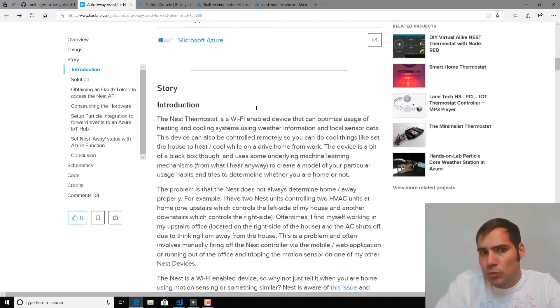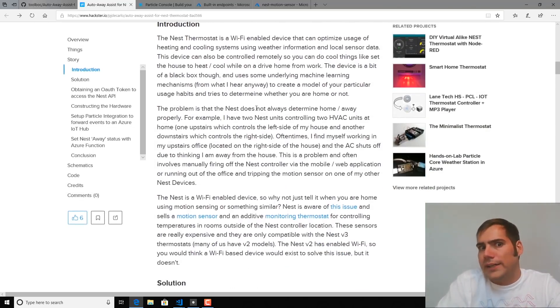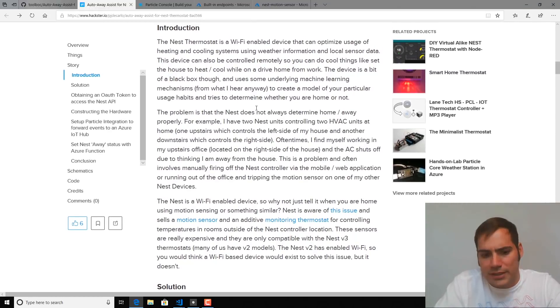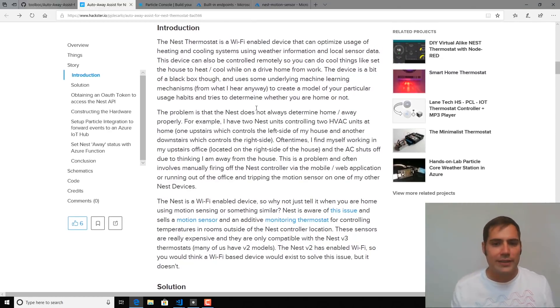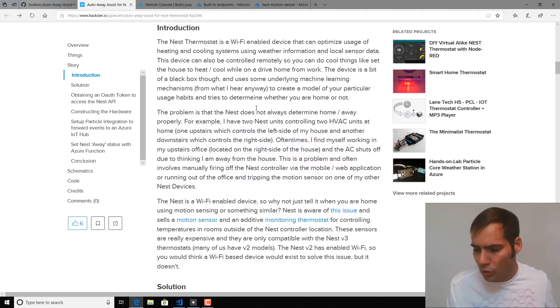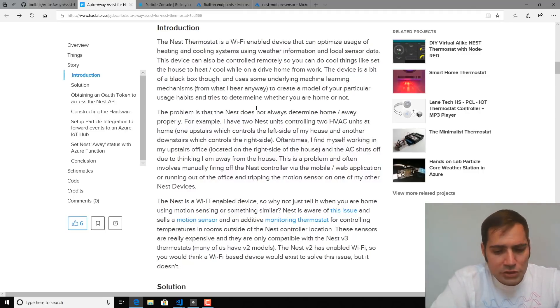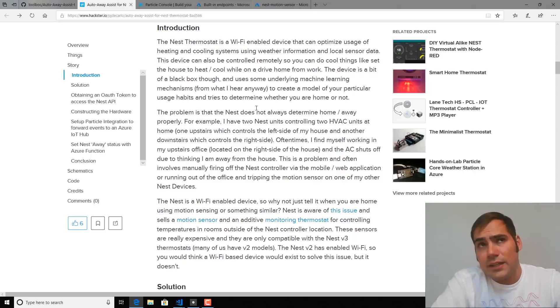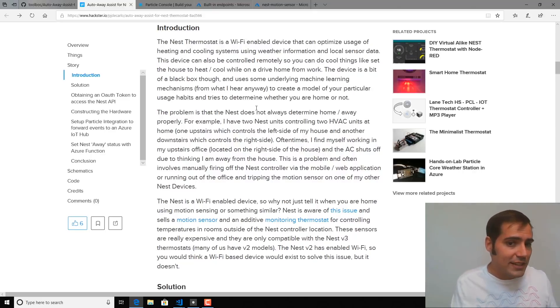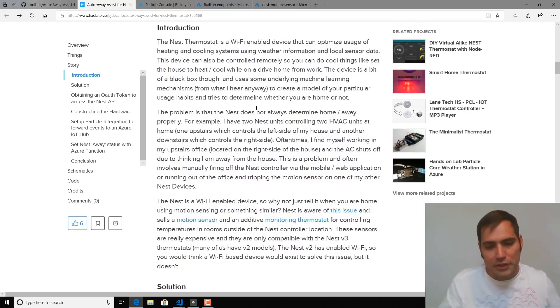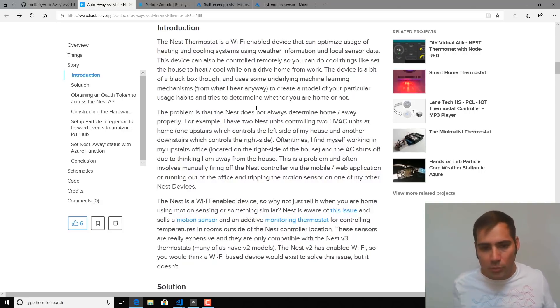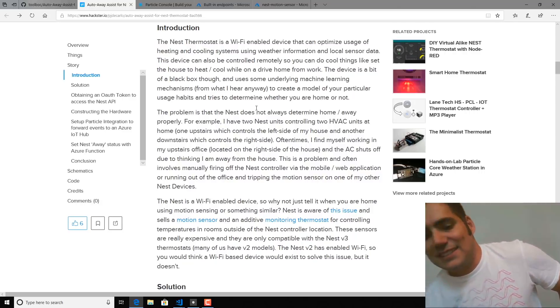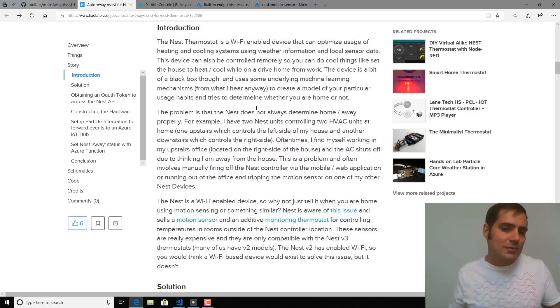Now, you might be wondering why I'm building this device because Nest devices are smart, right? They are able to determine when we're home using a variety of different features. These include motion sensing. They also can detect if a cellular device is on the same network as the Nest, and they use all these other heuristics to determine whether you're home. Well, in practice, that doesn't always work out properly.